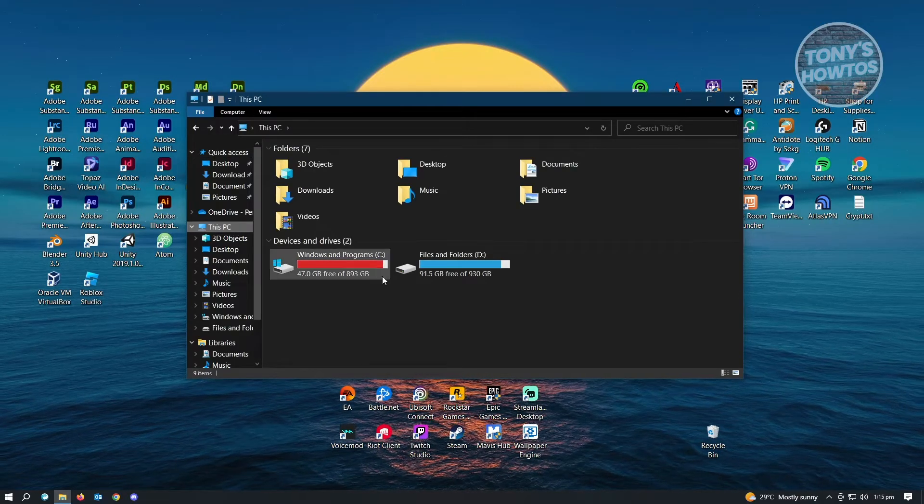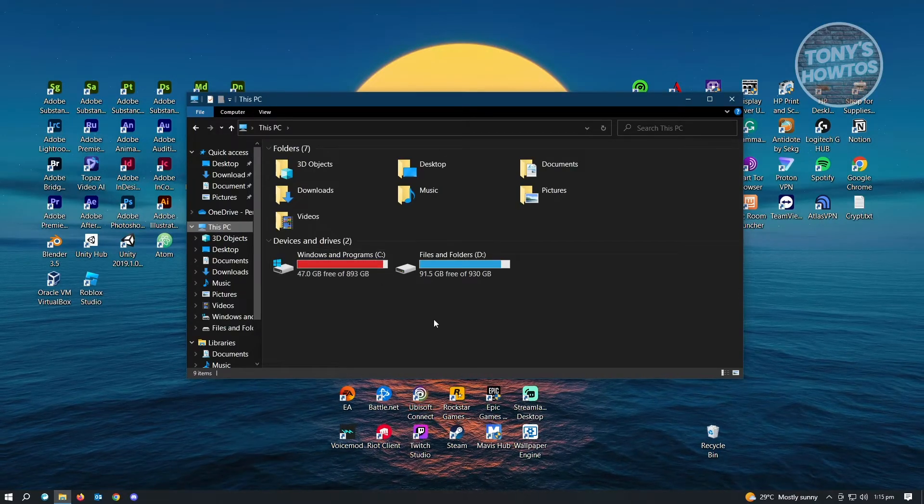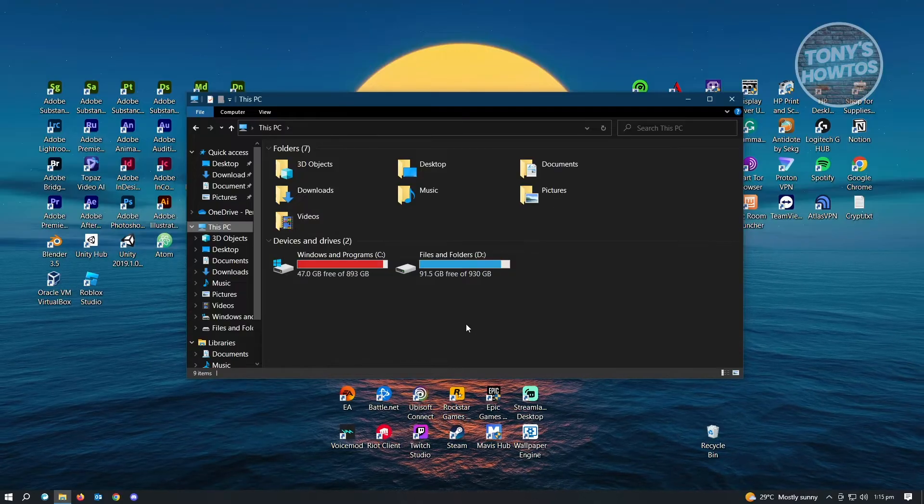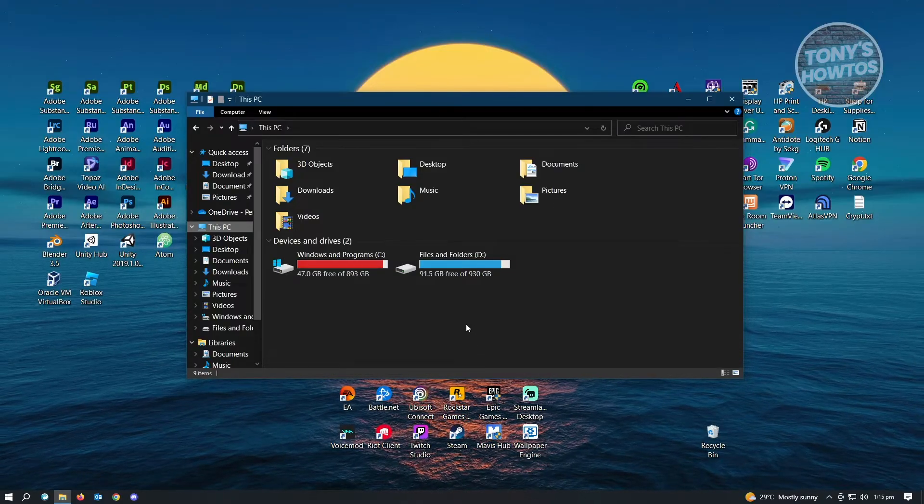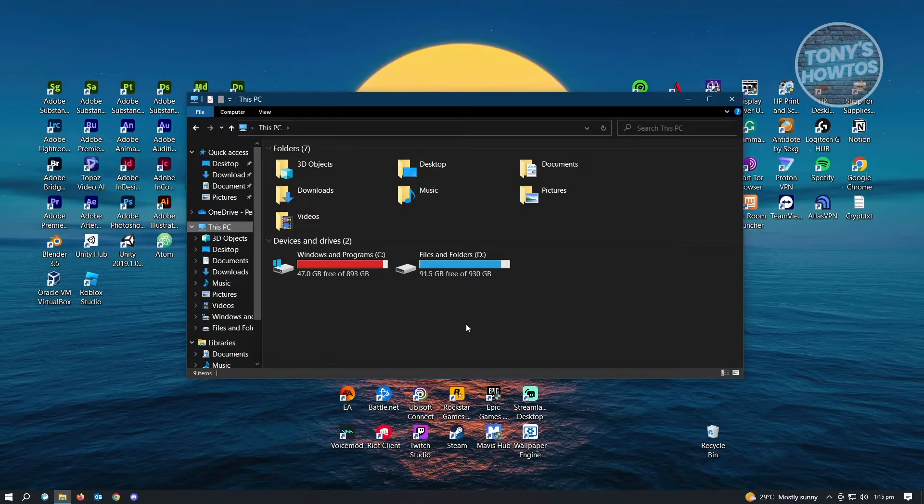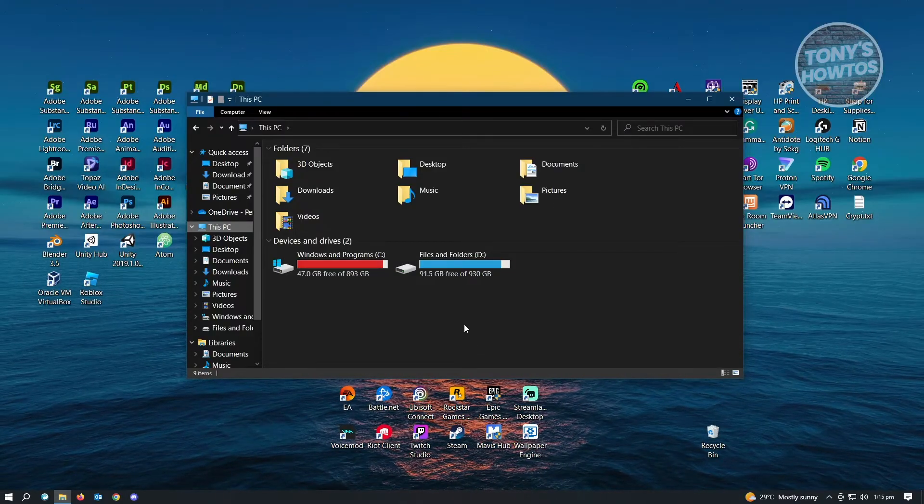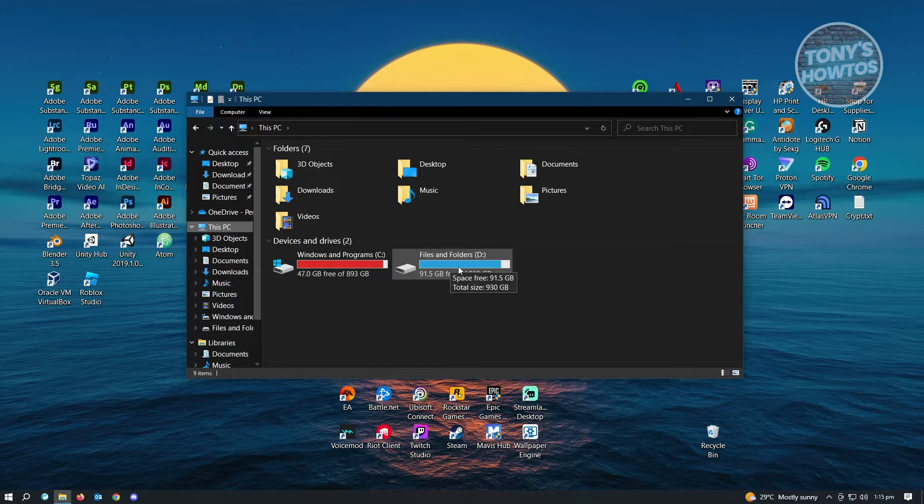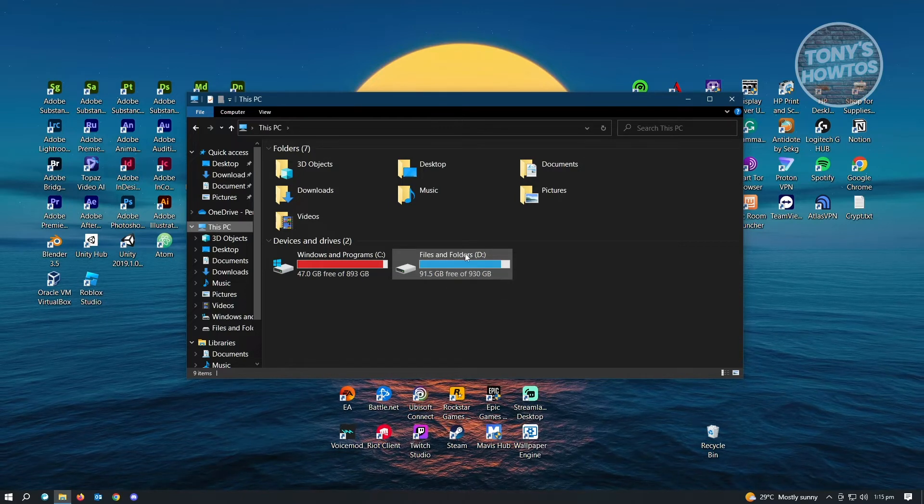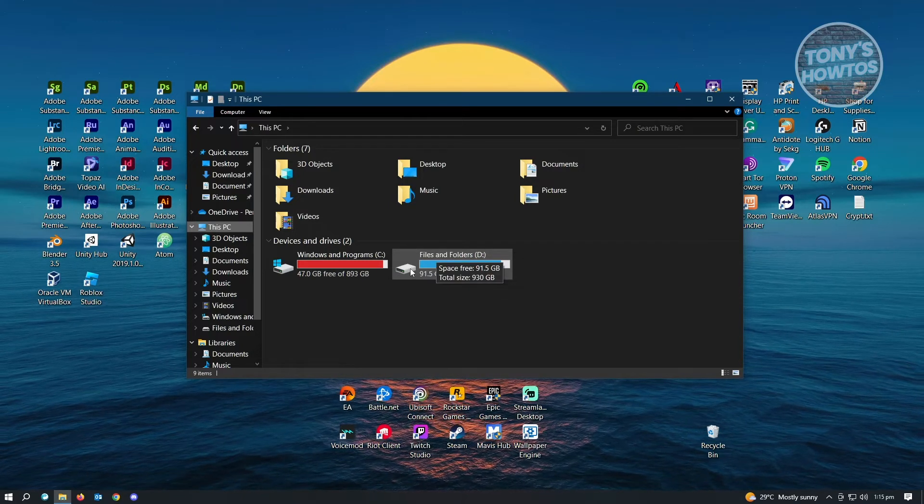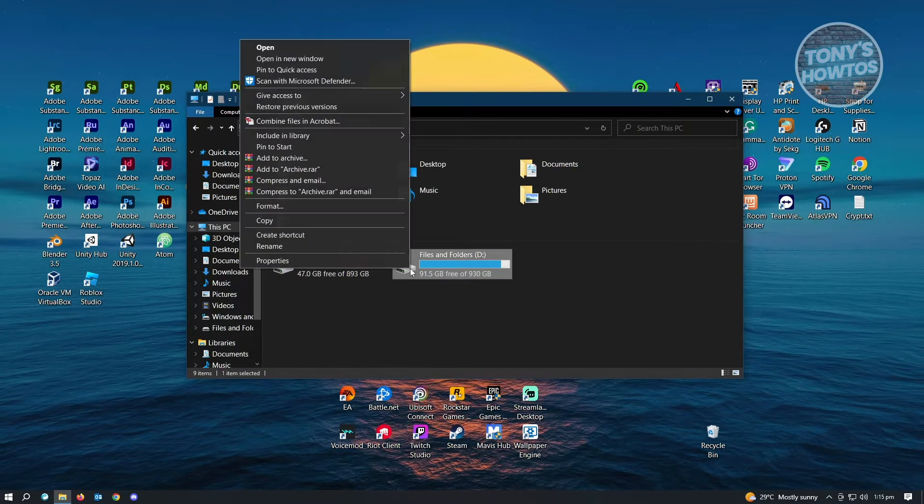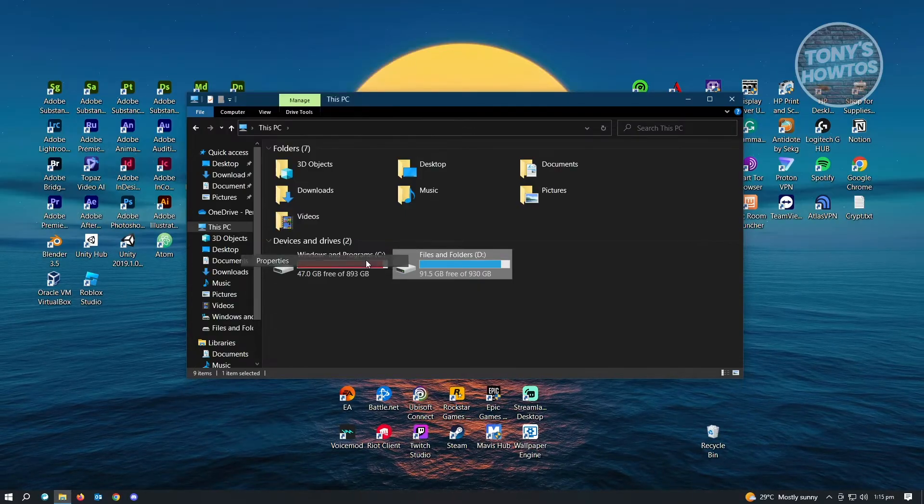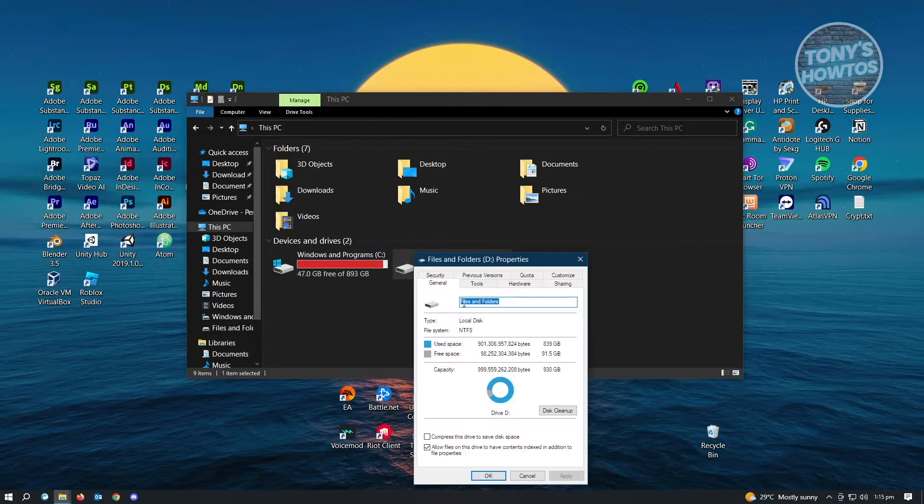In This PC, we have our drives that we want to have administrator access to. For example, if we want to have administrator access on this specific drive here, just right-click on it and choose Properties.